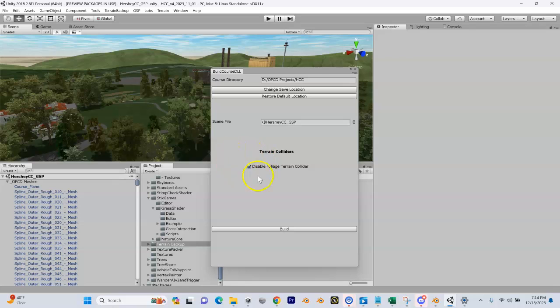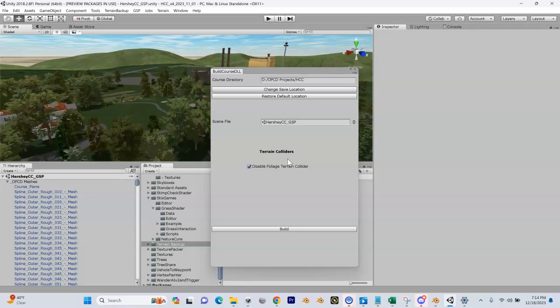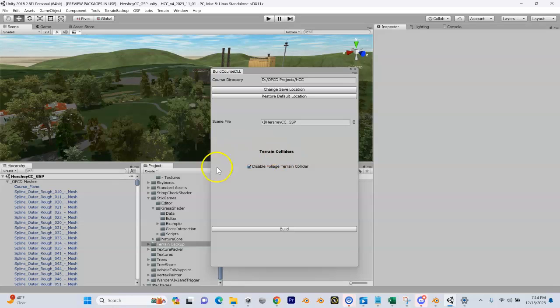You could always disable it manually in your foliage terrain. Just remember that this does disable it, so if you come back and try to plant things on your foliage terrain and you can't, it's because your terrain collider got disabled. You need to go back into your foliage terrain and enable that collider again. After you do this, I'm going to hit Build.